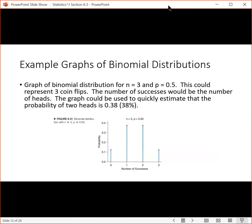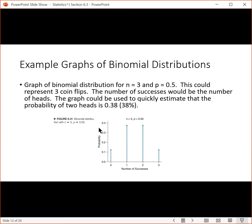Here's the first graph: a binomial distribution where N equals 3 and the probability of success is 0.5 — like flipping a coin three times. The number of successes is the number of heads. Using this graph, we can quickly identify probabilities: the probability of getting no heads is a little more than 10%, getting one head is almost 40%, getting two heads is almost 40%, and getting three heads out of three trials is a little more than 10%. That's the benefit of graphing — it lets us see different possible outcomes and the chance of success for each.